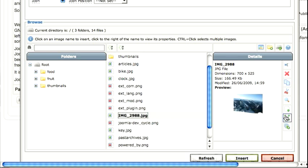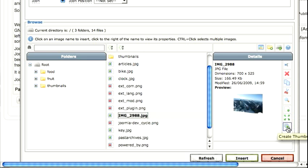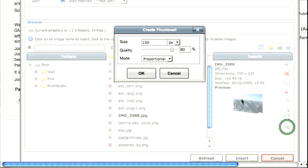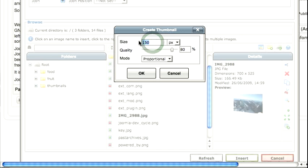And what I need to do is I need to create a thumbnail of this image. So I'm going to first create a thumbnail of it so that it can be used for the smaller image on the page. So I'm going to create a thumbnail and I want to make it about 300 pixels wide.